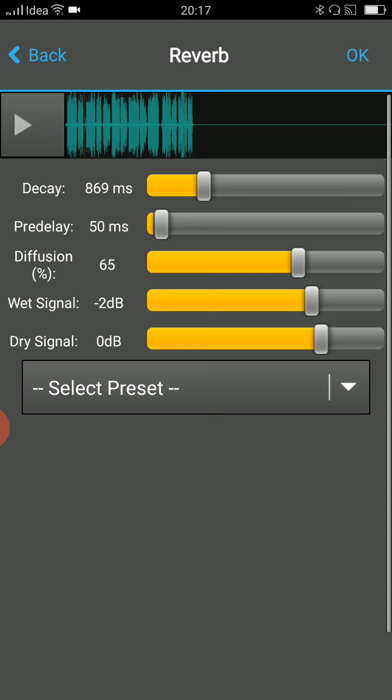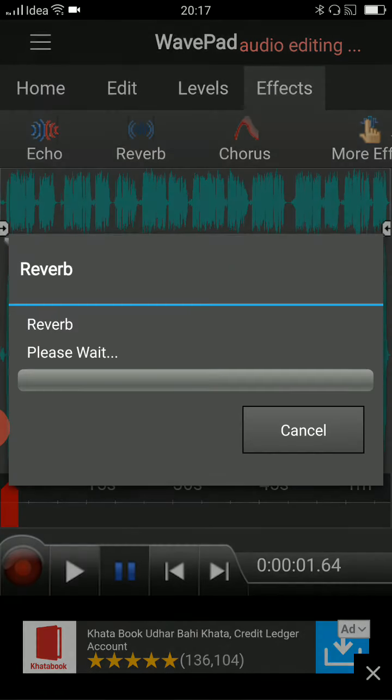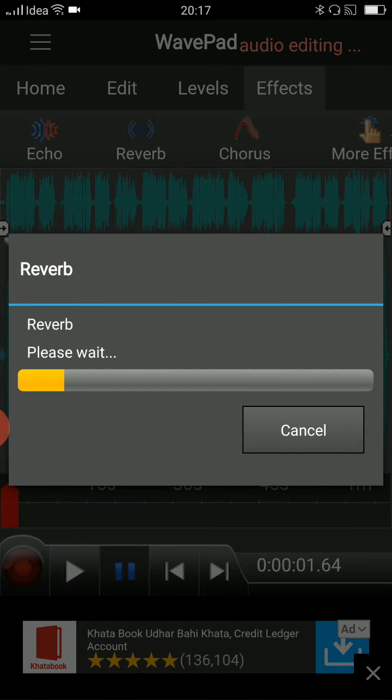Nobody says echo, I guess, but there is an option in this called echo also. But this is how you put reverb to your voice, which you have recorded in WavePad. And you have to just click on OK, which is there on the right top corner, just click on that. That's it.